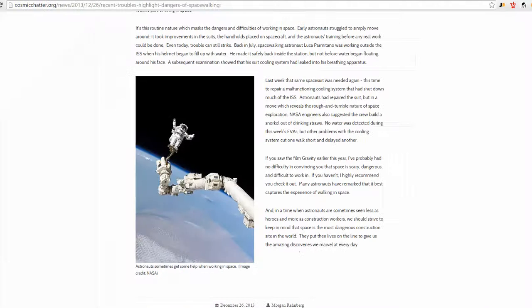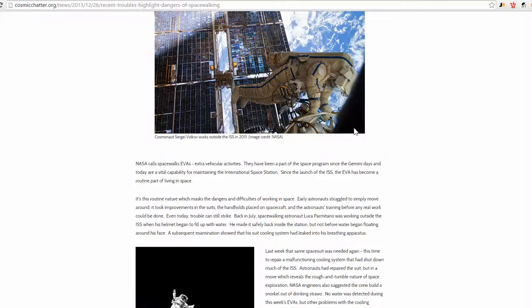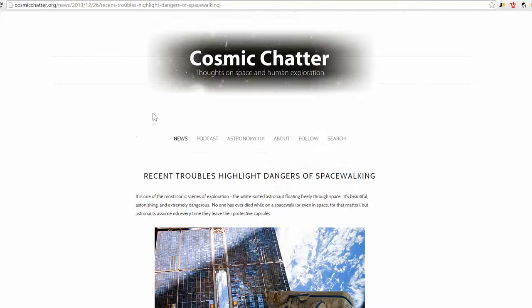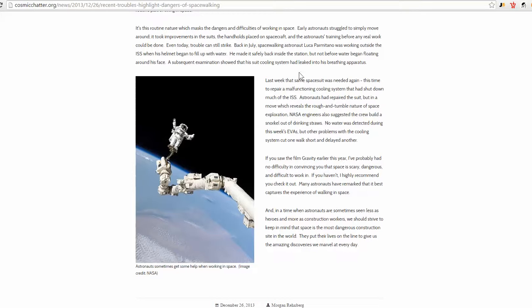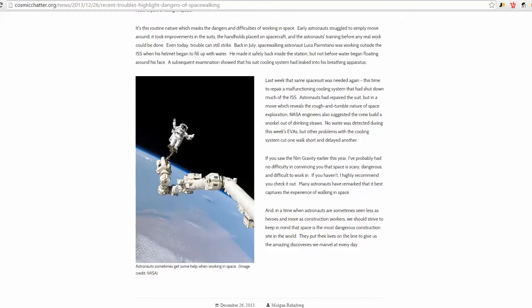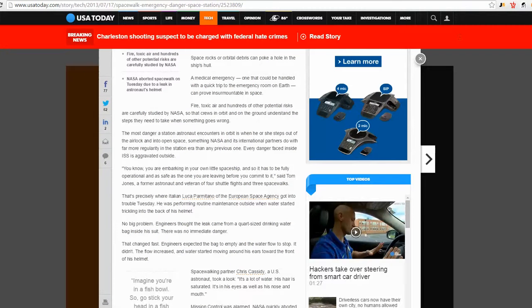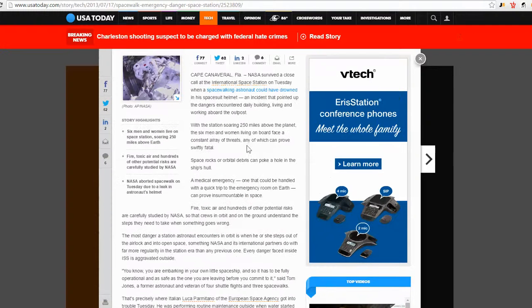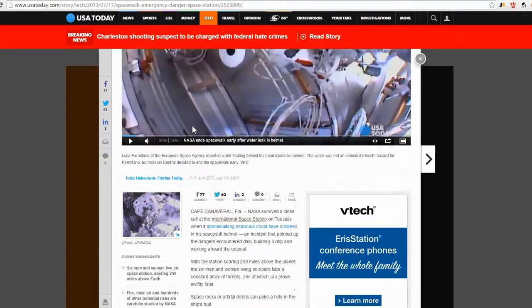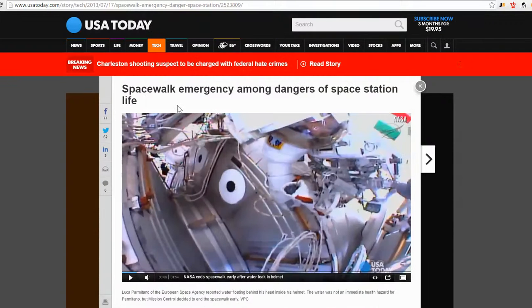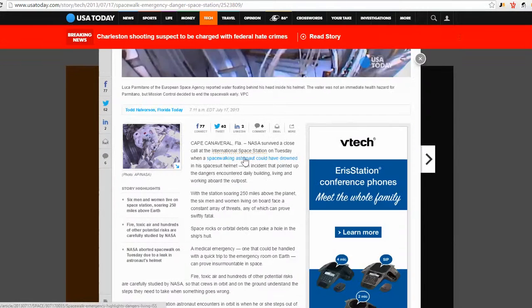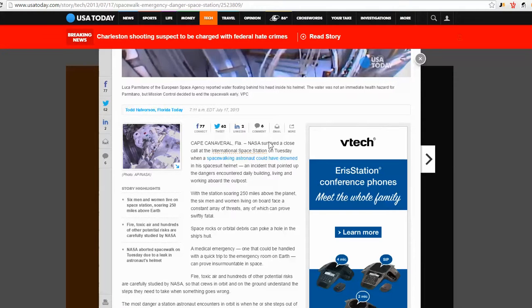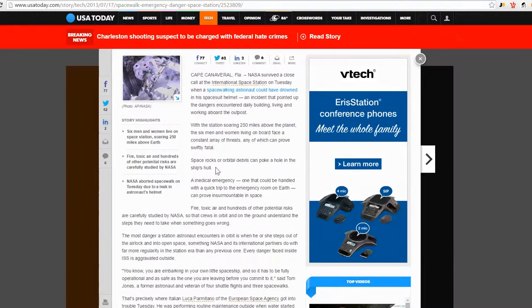Okay, so this is recent troubles highlighting the dangers of spacewalk. So malfunction cooling system started filling up their helmet and NASA suggested they build a snorkel out of drinking straws. Just kind of funny. So there are dangers. Okay, here's USA Today, spacewalk emergency among some of the dangers. NASA survived a close encounter when they could have drowned.